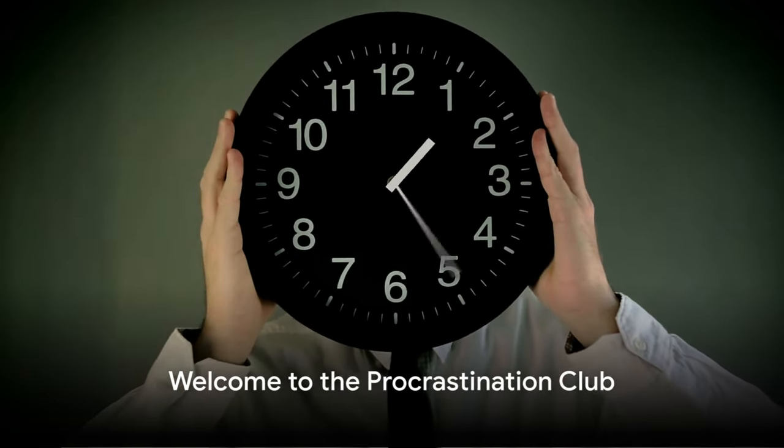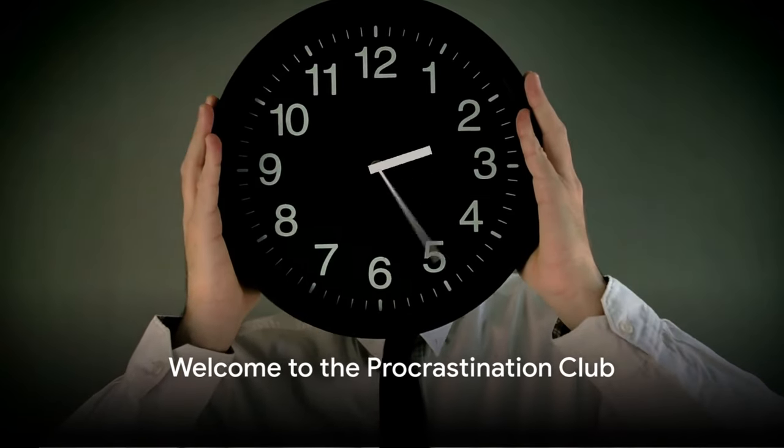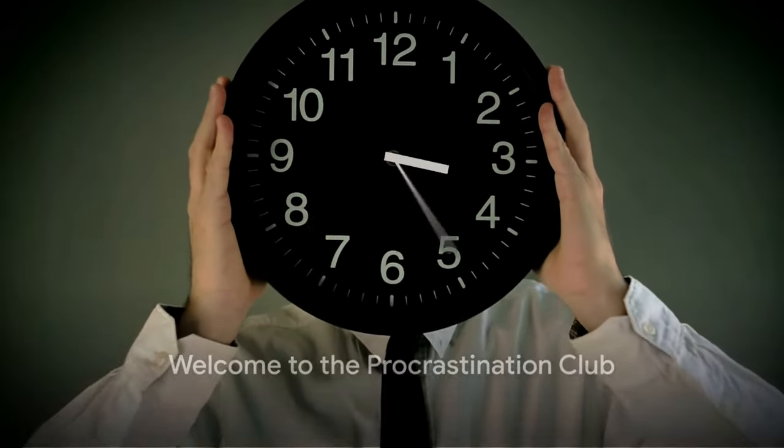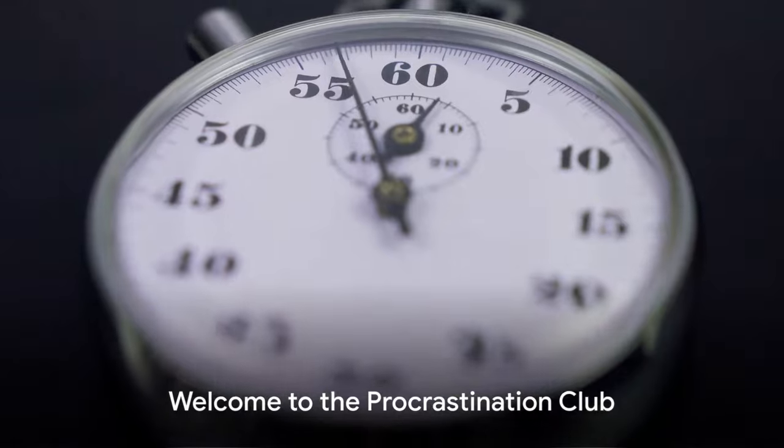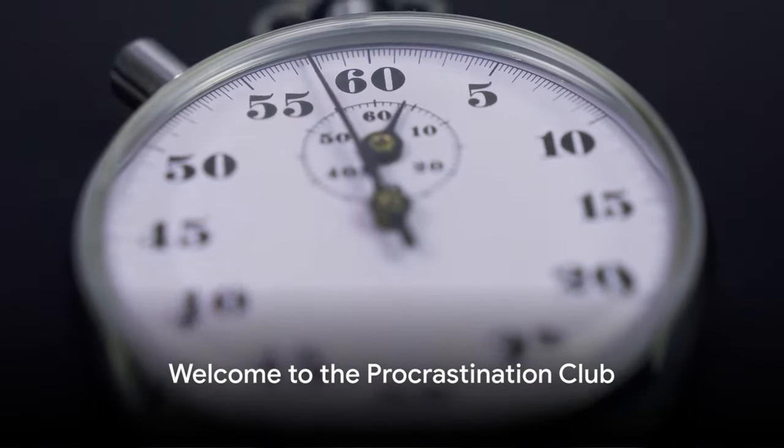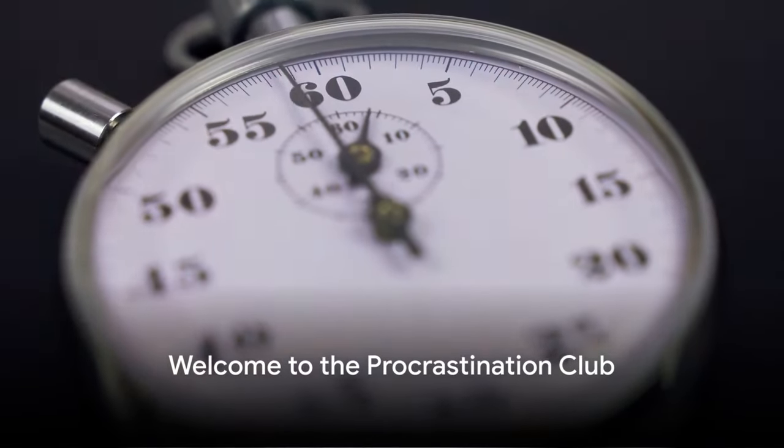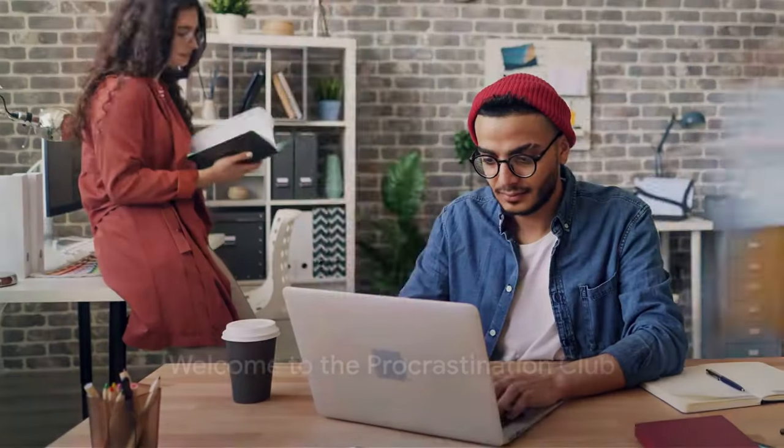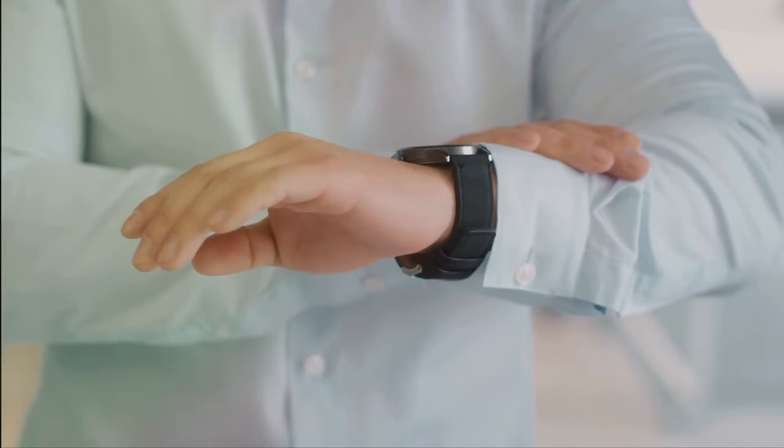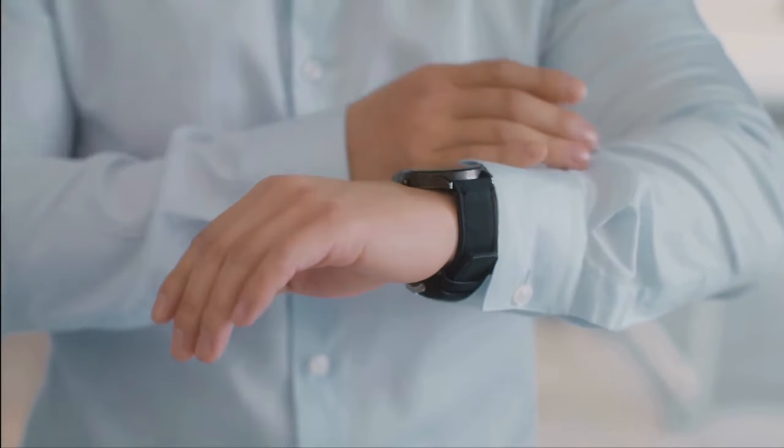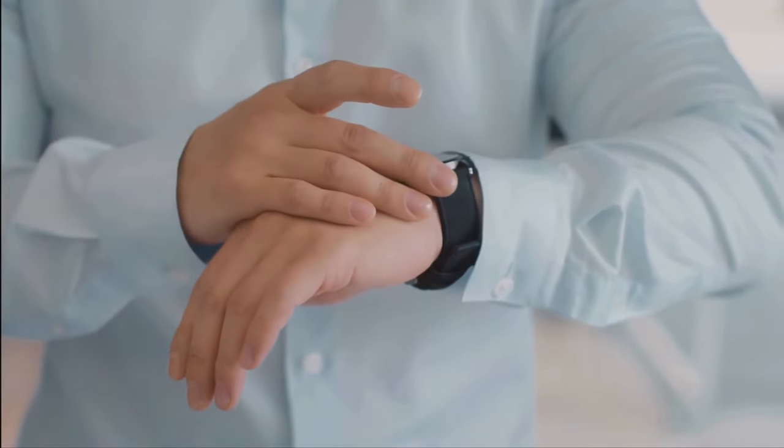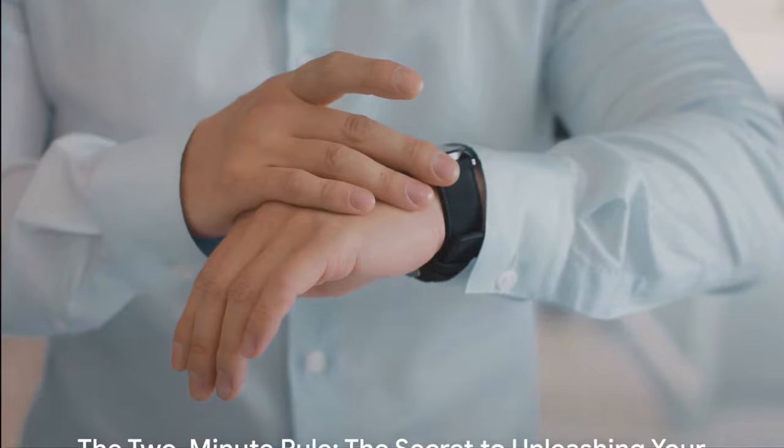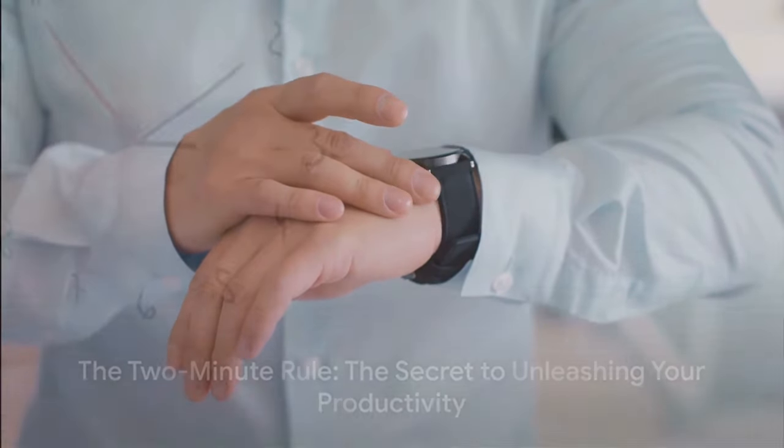Did you know that the first rule of Procrastination Club is that we never start on time? Well, you're in luck because we're about to kick things off right now. Yes, procrastination, it's a notorious thief of time and productivity. But what if I told you there's a simple rule that could help you beat procrastination? Interested? Keep watching.